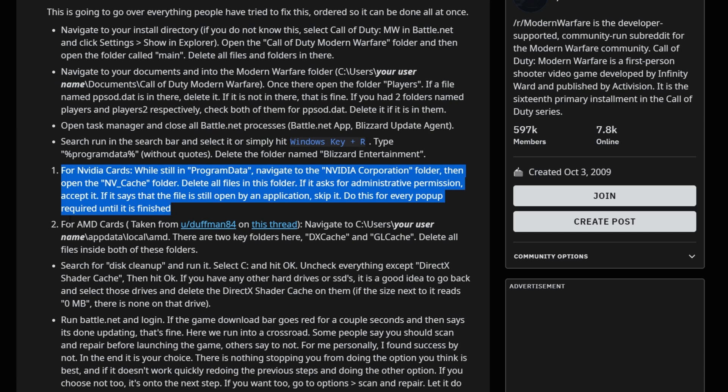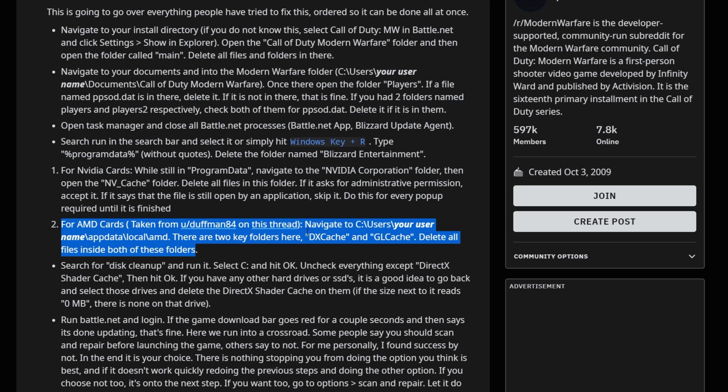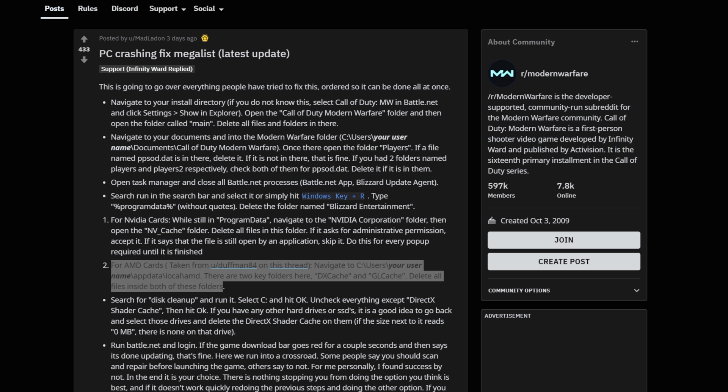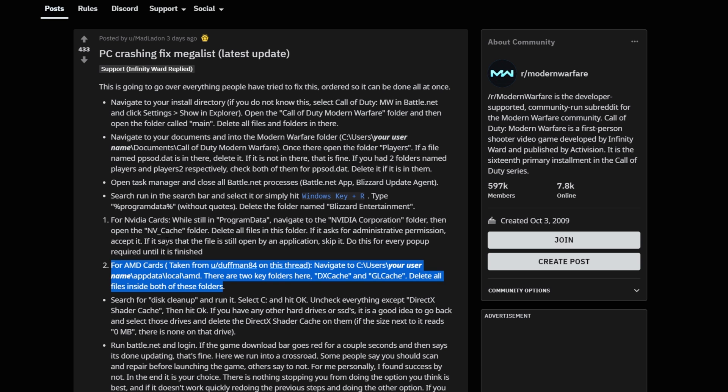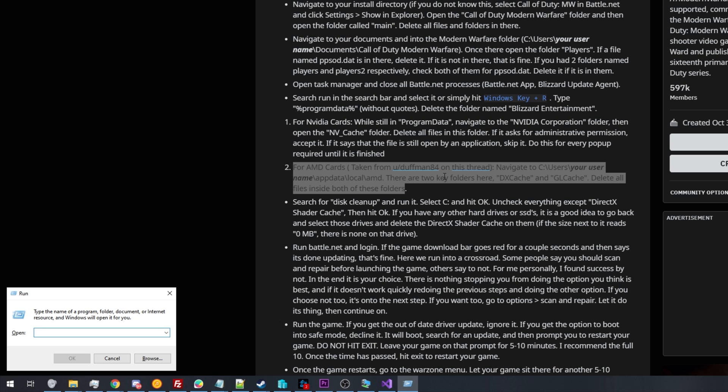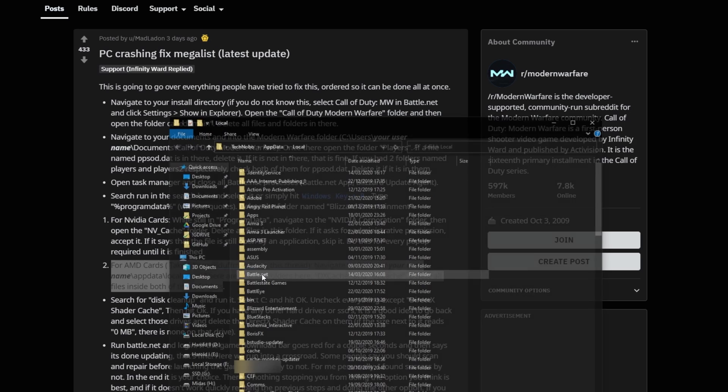If you have an AMD graphics card, then I'd recommend following the steps here, which also involves deleting the contents of two cache folders, both DXCache and GLCache inside of AppData Local AMD. And of course, for AMD cards, things are a little bit different. They recommend deleting DXCache and GLCache inside of your AppData Local AMD folder. How exactly do we get there? Well, hold Start and press R, type in %LocalAppData% and hit Enter.